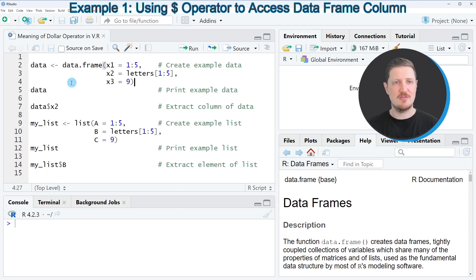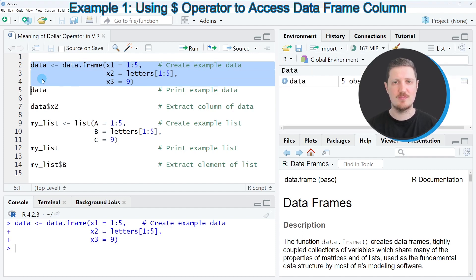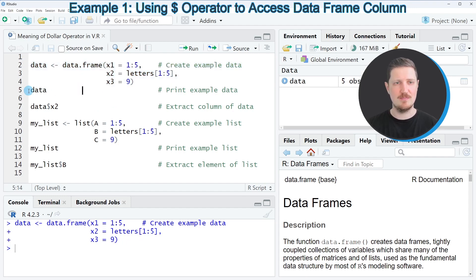For this, we first need to create an example data frame as you can see in lines 2 to 4 of the code. After running these lines of code, a new data frame object is appearing at the top right, which is called data.